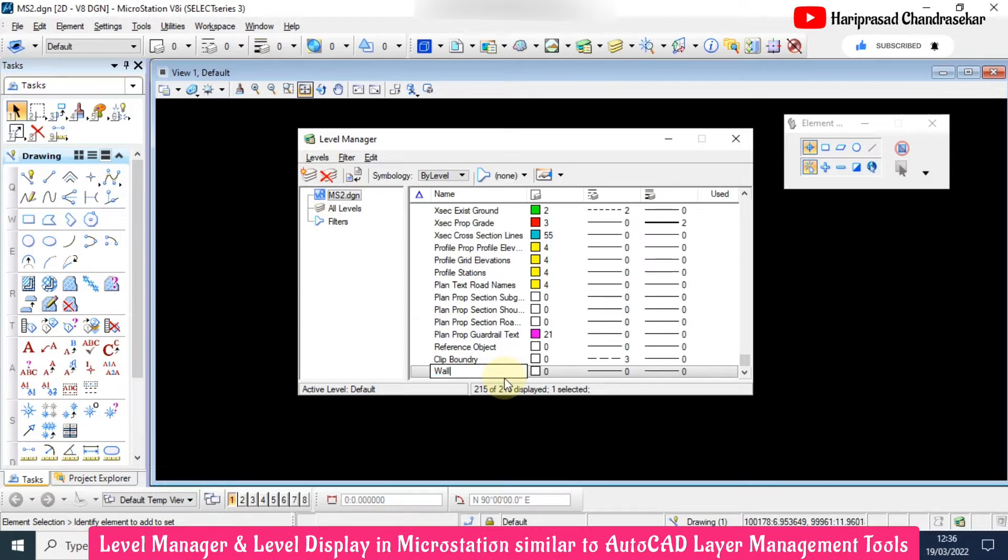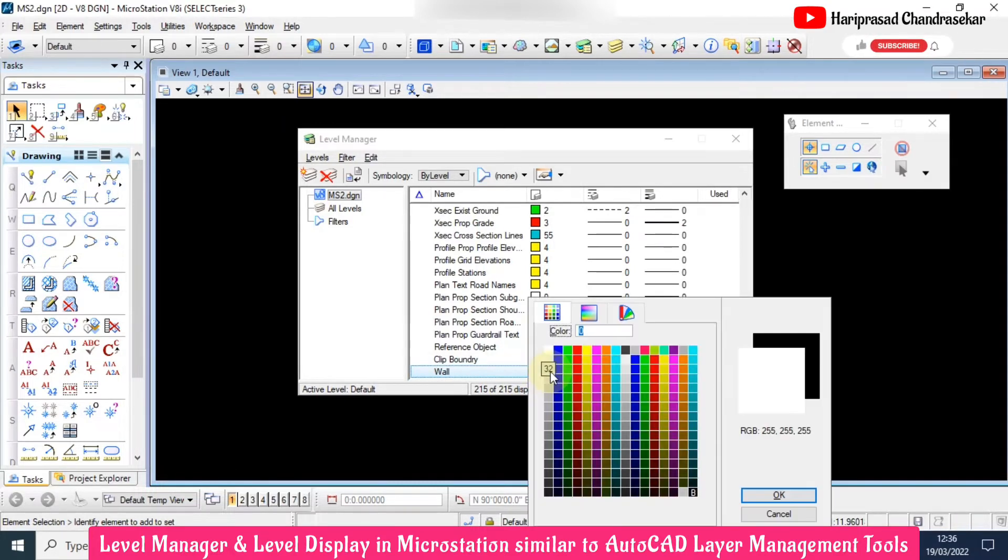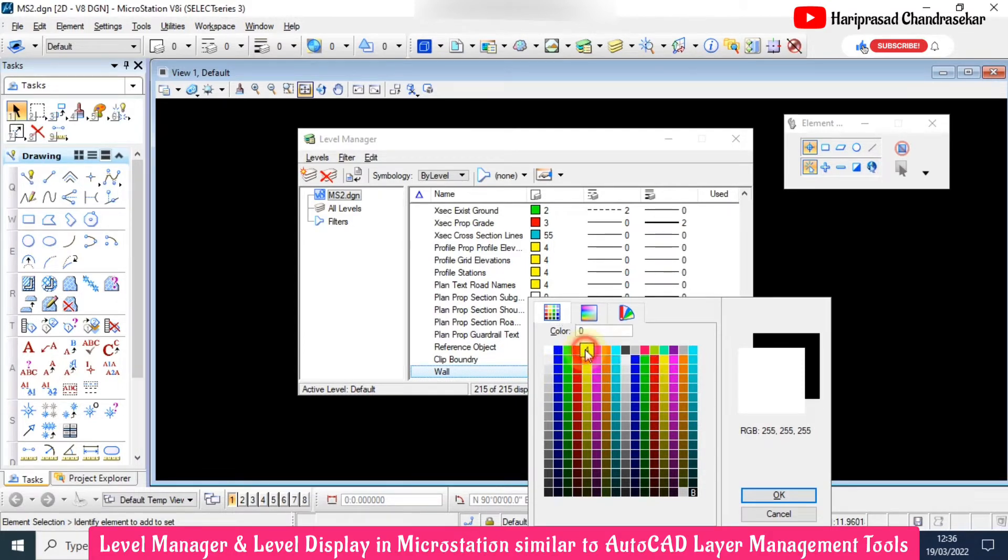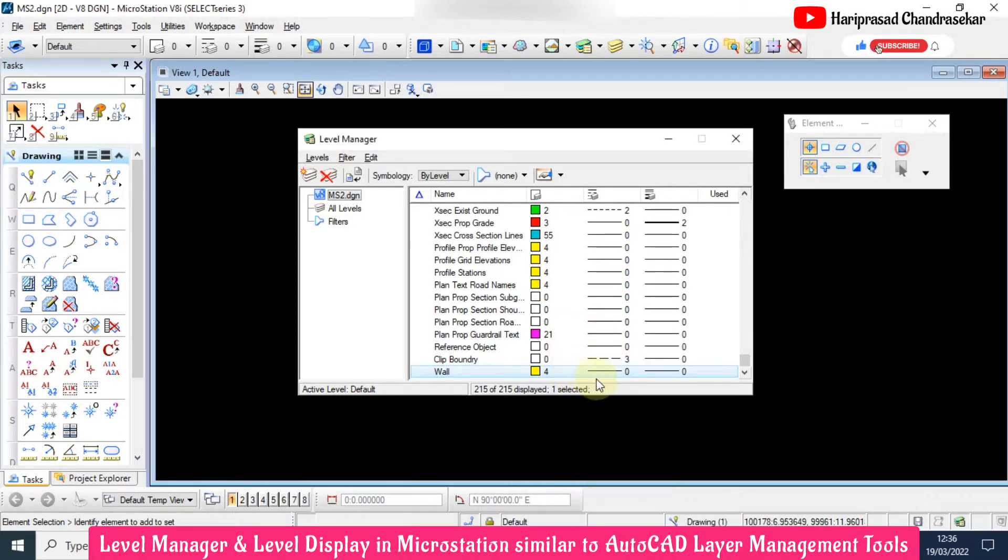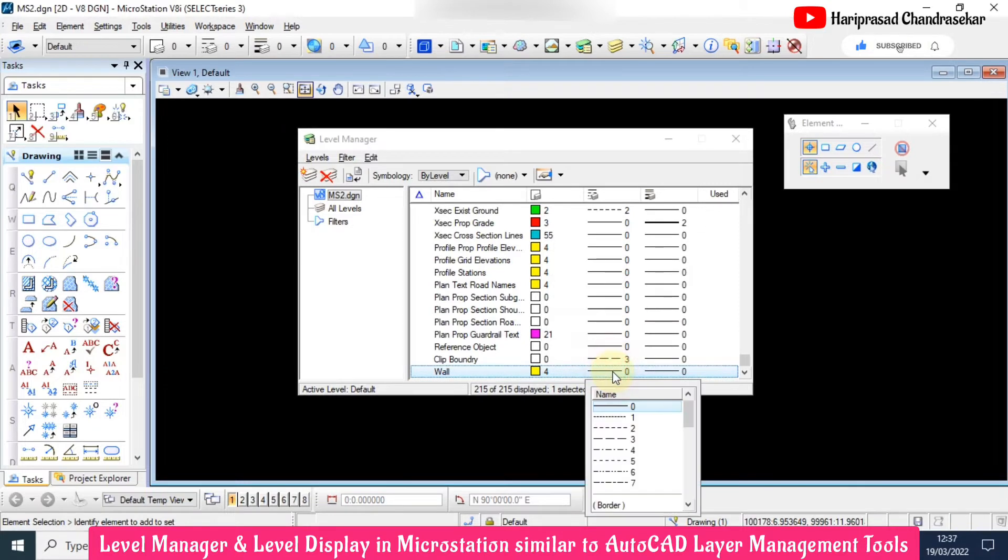For example, wall. I will choose the particular color, and for the line weight and line type, we can choose any one of these.